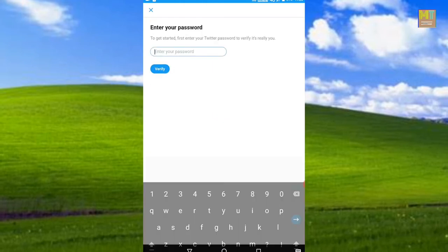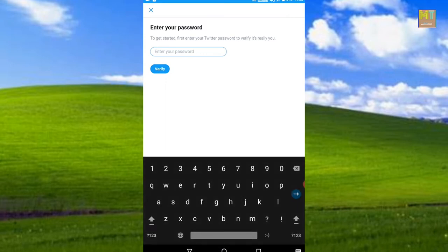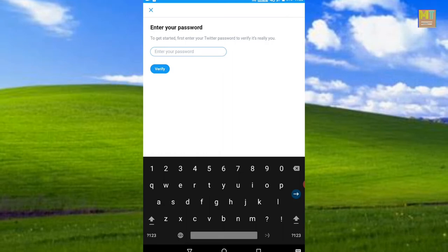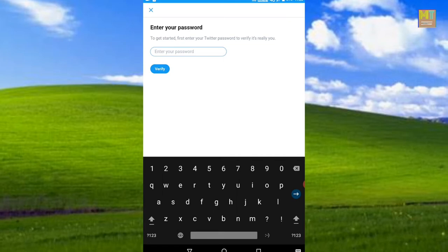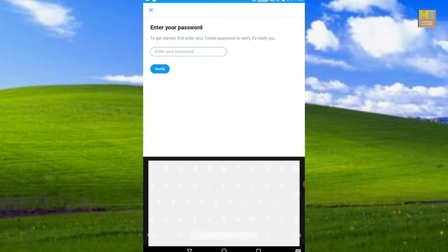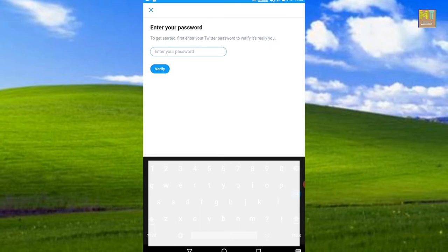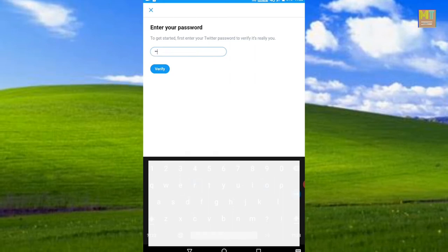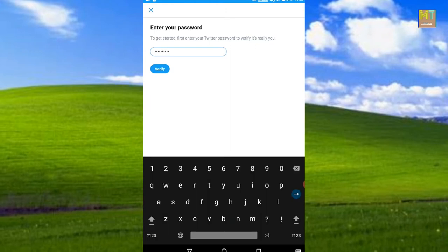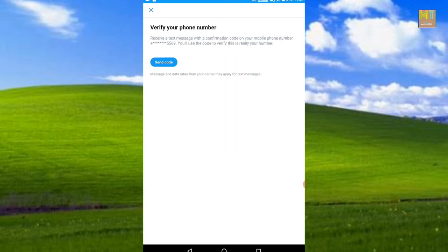First, you can send a message to your mobile. You can confirm the confirmation code, confirm the text message, and confirm the two-factor authentication. Click Get Started, then enter your Twitter password to begin the authentication process.